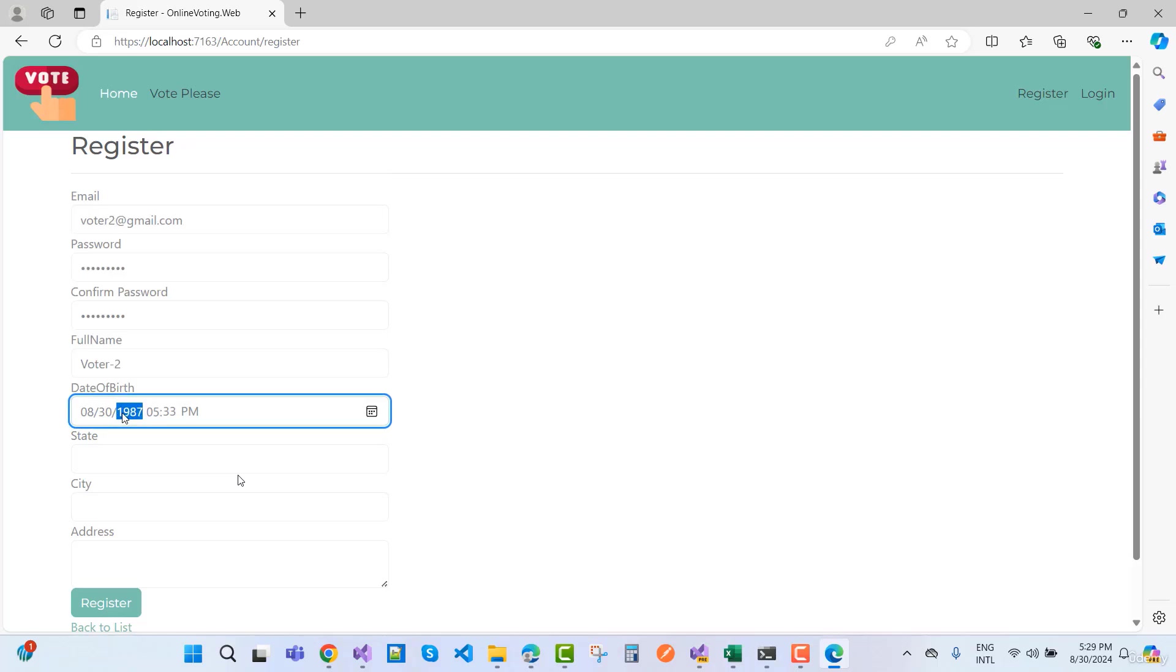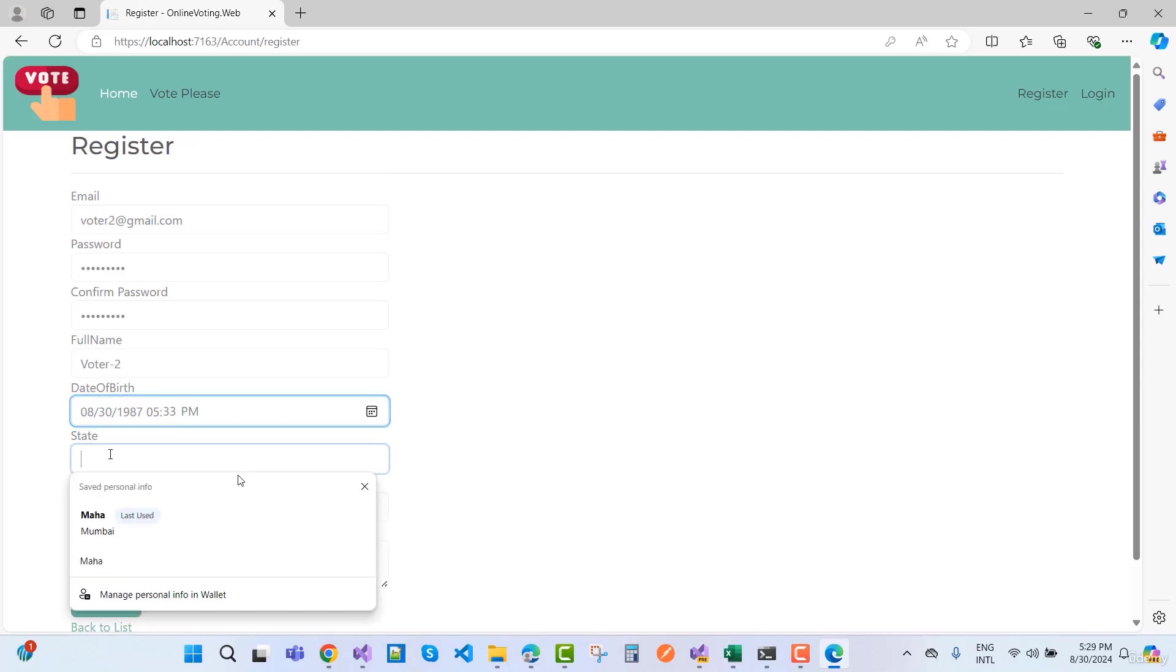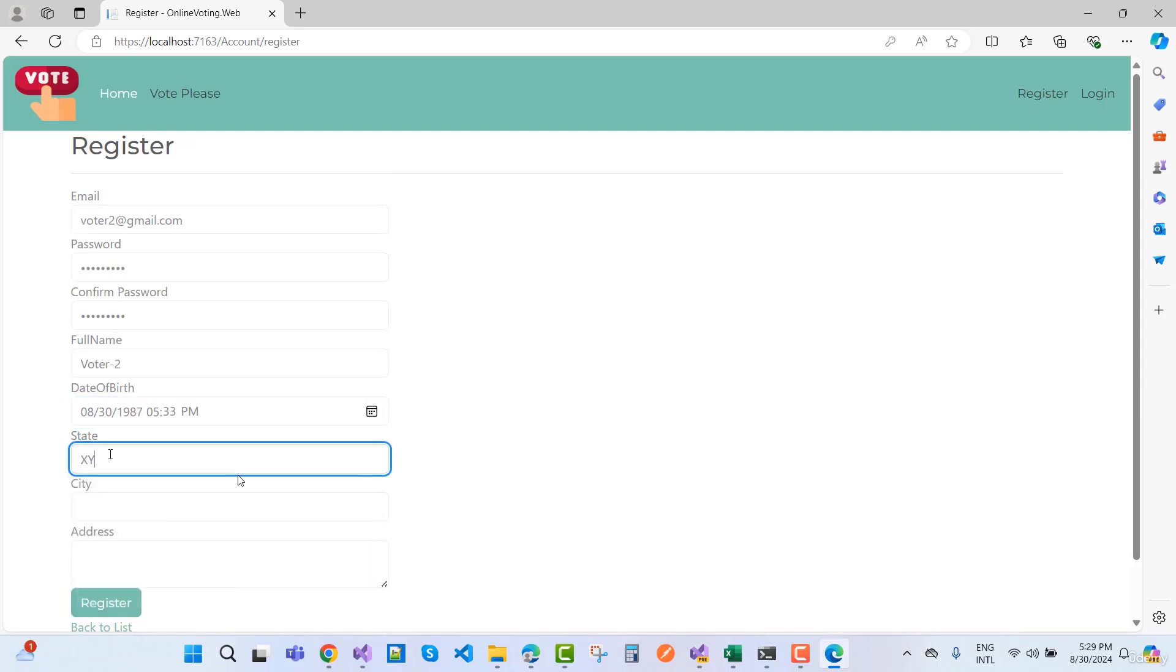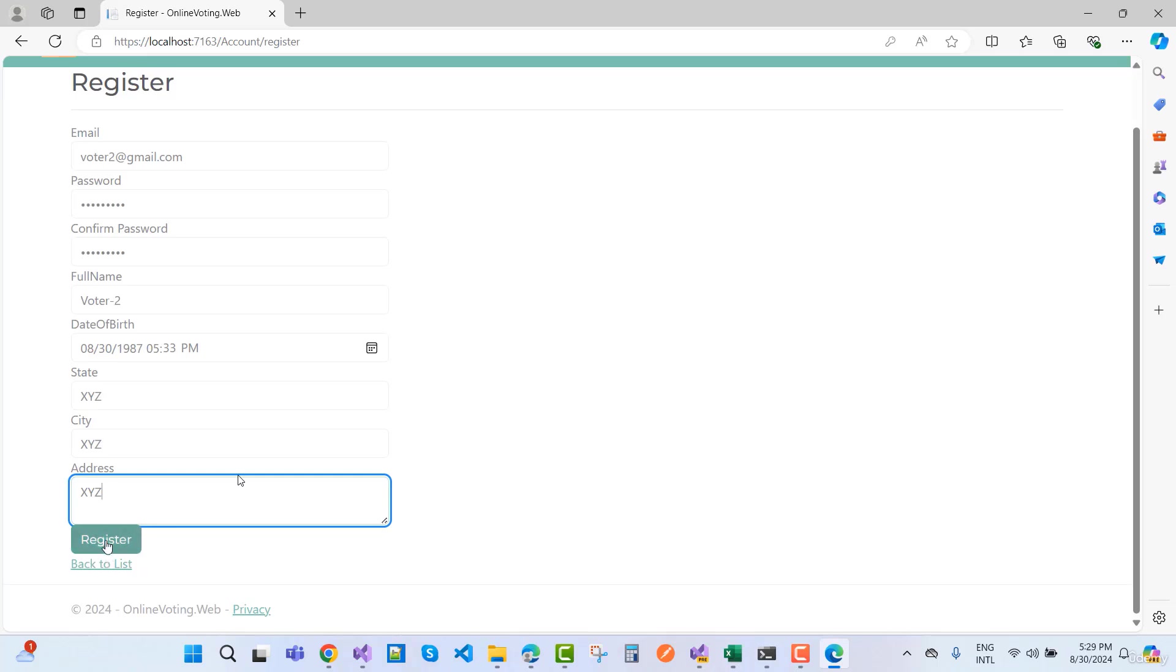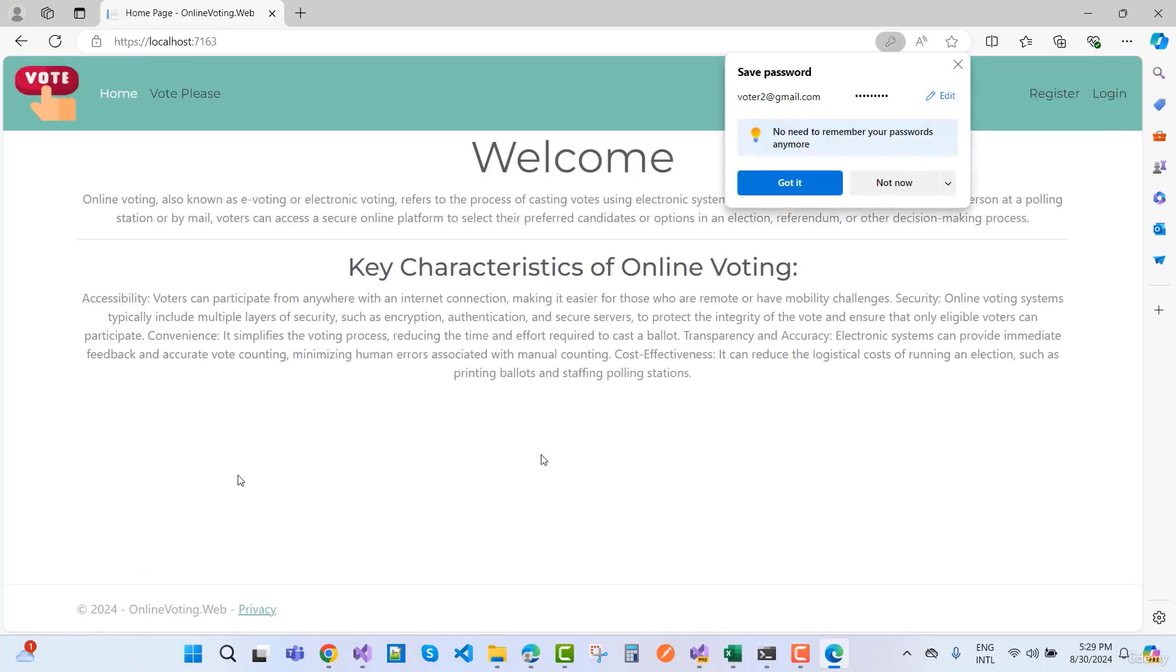Now here we have date of birth, state, and address. Click the register button.